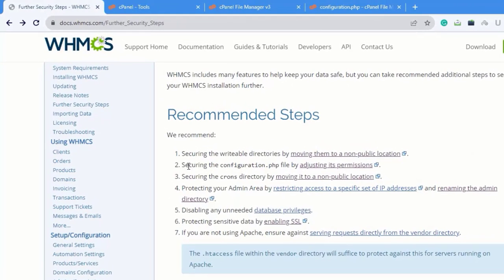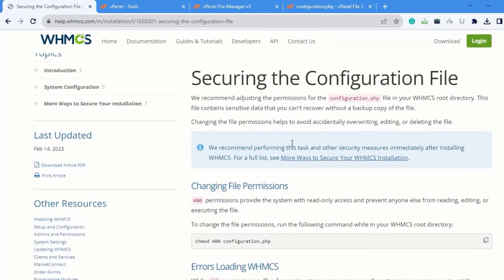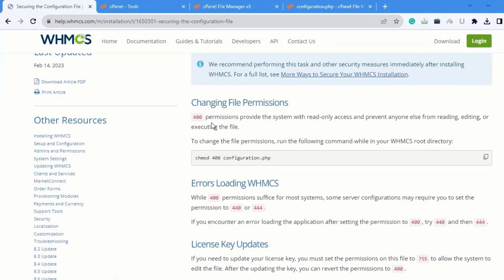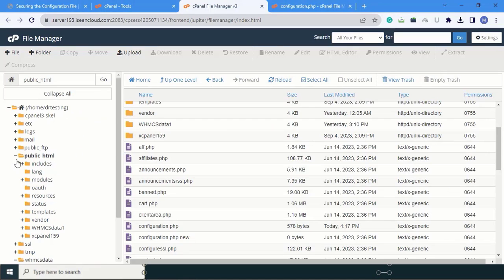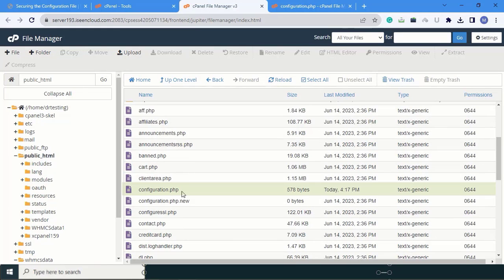Now move to the second part: securing the configuration.php file. The configuration.php is extremely important. In the instructions you can see that 400 permissions provide the system with read-only access. Go to the configuration.php file under public_html. You can see the current permission is 644 — we need to change it to 400.